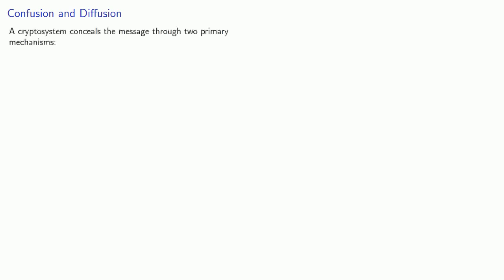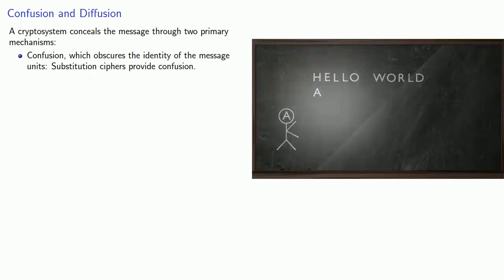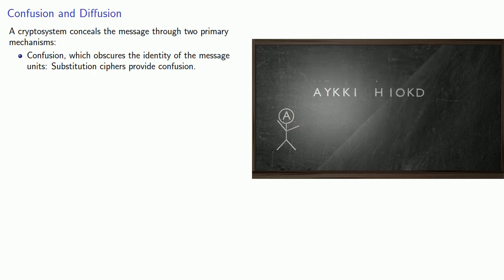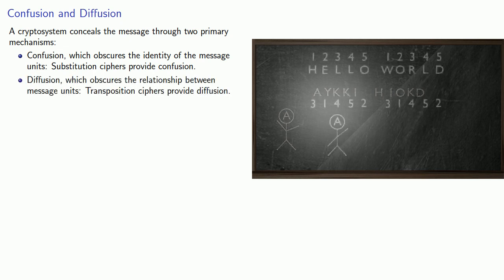And so now we're able to introduce two more ideas known as confusion and diffusion. A cryptosystem conceals the message through two primary mechanisms. Confusion, which obscures the identity of the message units. So for example, substitution ciphers provide confusion. The other important part of a cryptosystem is diffusion, which obscures the relationship between the message units. And transposition ciphers provide diffusion.